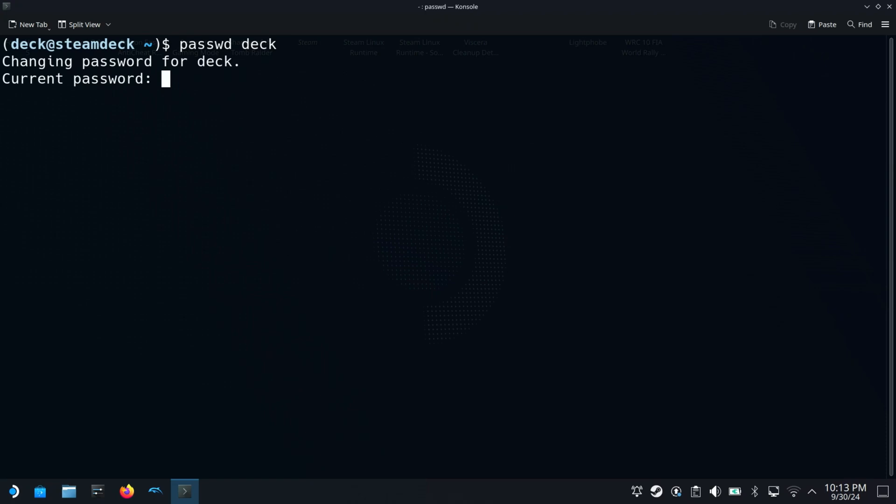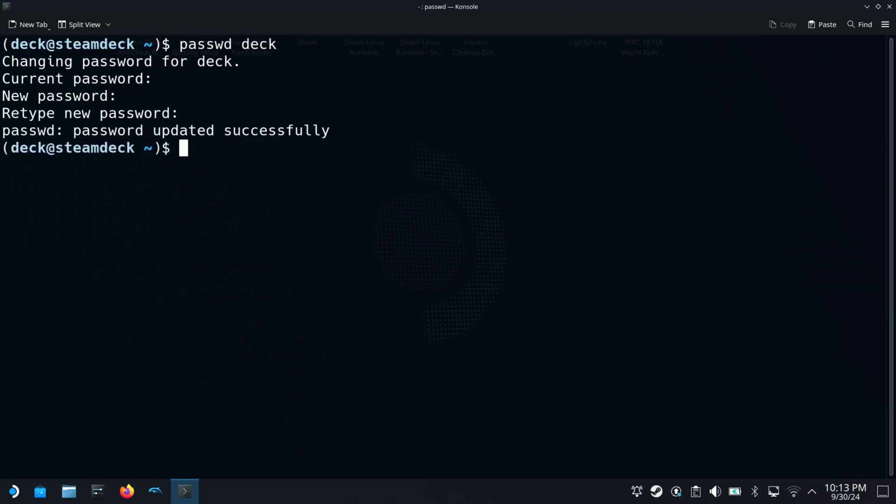You can find all the commands used in this video through my GitHub gist link in the video description below. Once we have the password set for the username we need to unlock the root file system of the Steam Deck using this command.